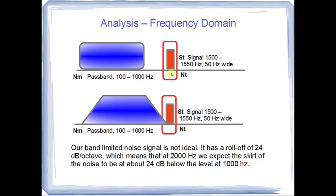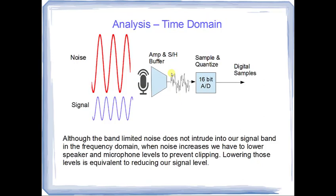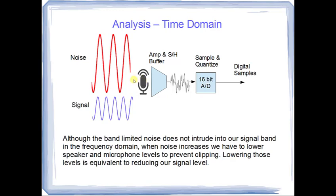To understand that, we have to go to the time domain. Often we restrict our thinking to the frequency domain because it's a nice visual aspect presented to us in the pan display of WSJT-X, but we also have to think in the time domain. When we increase noise in our limited passband, we are increasing the time domain signal. There's no filtering before we reach the microphone outside of our transceiver's filters, which are set fairly wide at typically 2.5 kilohertz. As we increase that noise, this signal is going to get larger, but our signal is going to maintain the same strength.